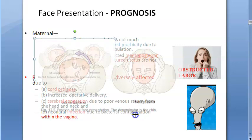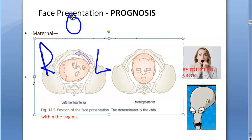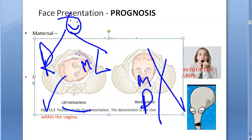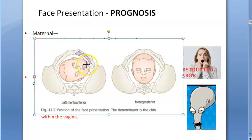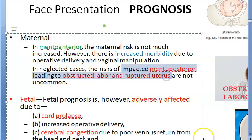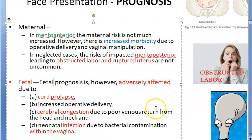Now let us look at prognosis. In mento anterior, the maternal risk is not much but she will have increased morbidity. In mento posterior, especially the neglected case, there can be obstructed labor and ruptured uterus. The mentum in mento anterior can rotate and come behind the pubic symphysis. In mento posterior, they don't like it - obstructed labor and ruptured uterus can result.